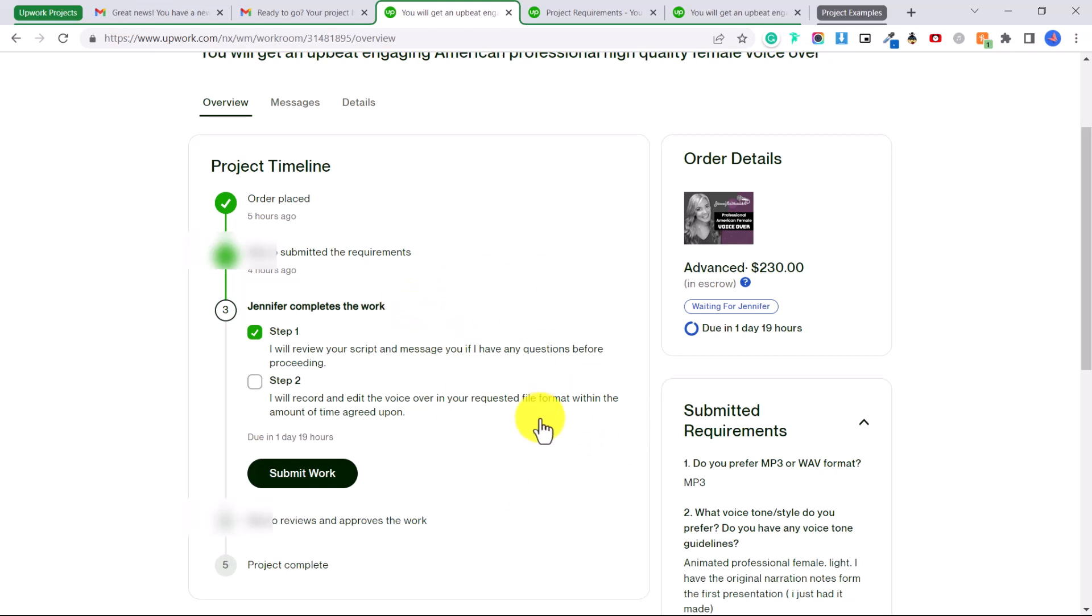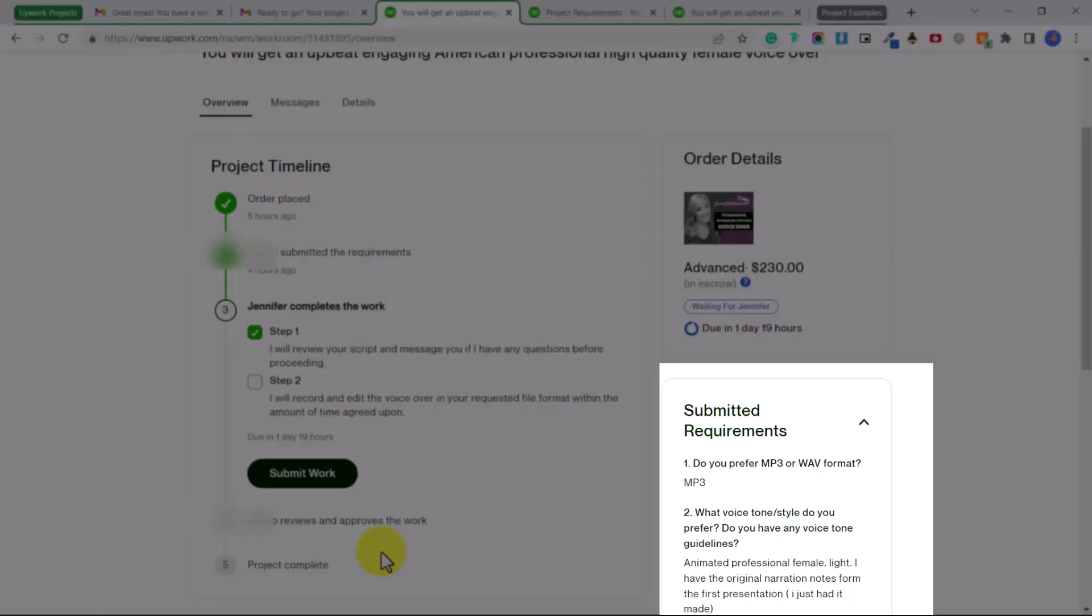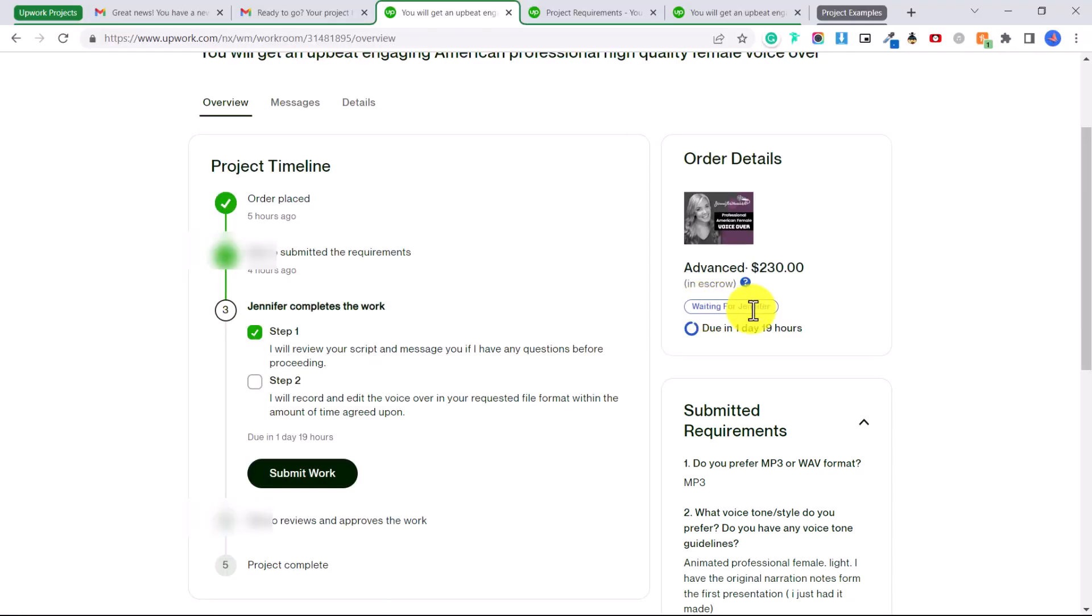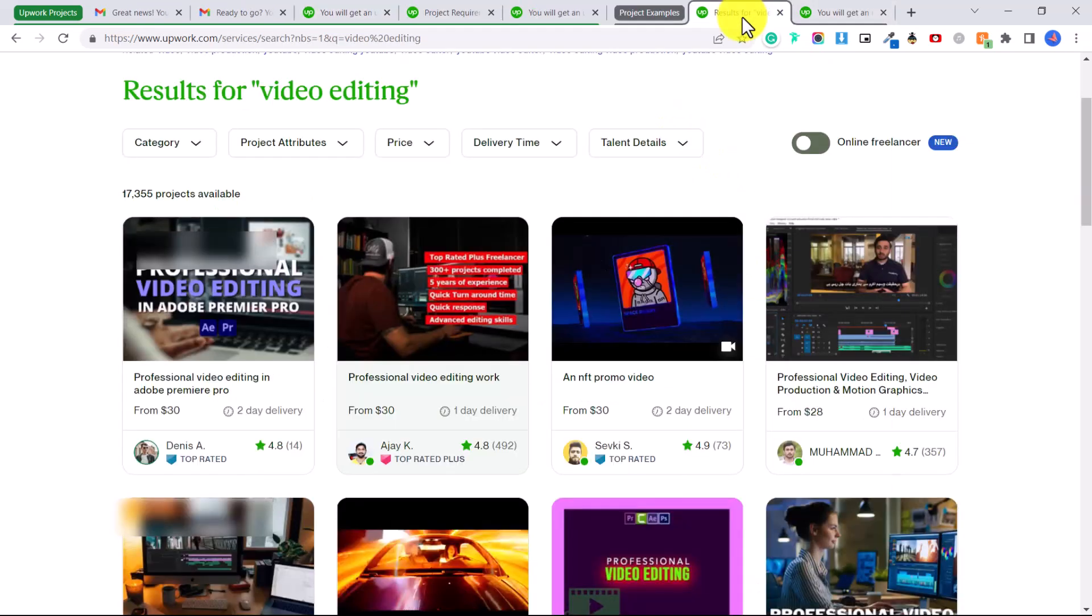Sometimes you might work in different sections depending on what steps you set for your project. The fourth step is that the client will review and approve the work and then the final step is that the project is complete and payment will be released to me. You can also see on the side here submitted requirements, rather than going into messages here it says waiting for Jennifer. So I have a day and 19 hours to complete this voiceover for this price point.